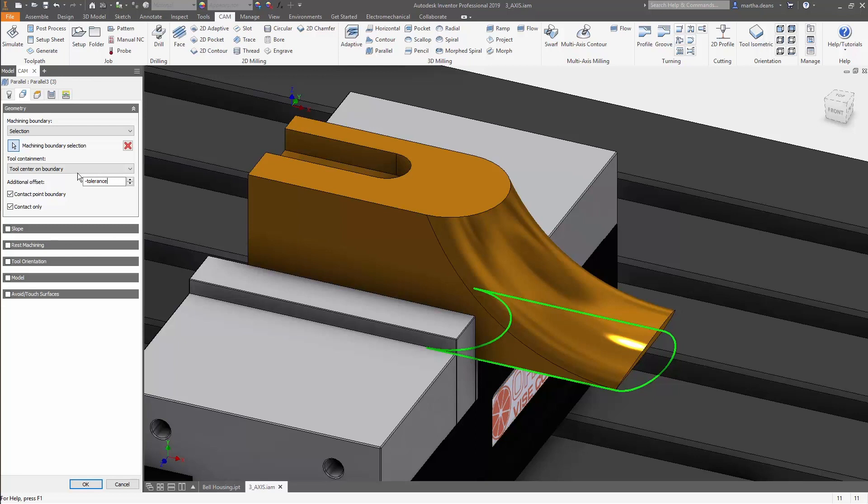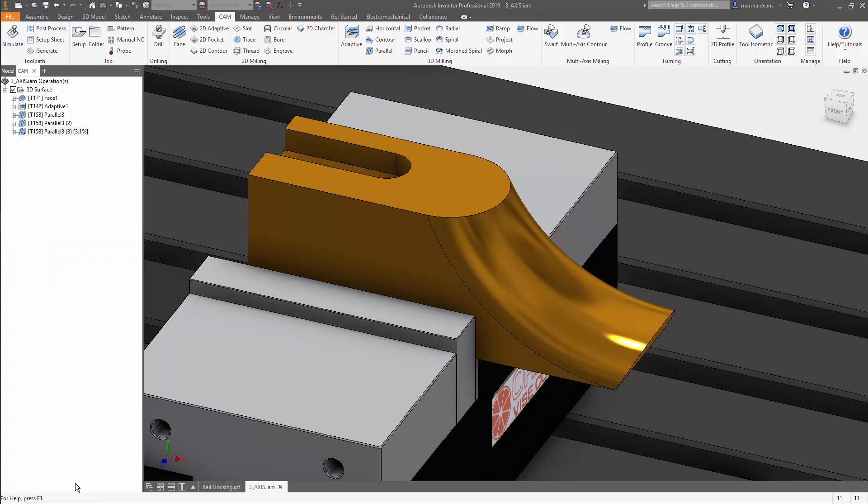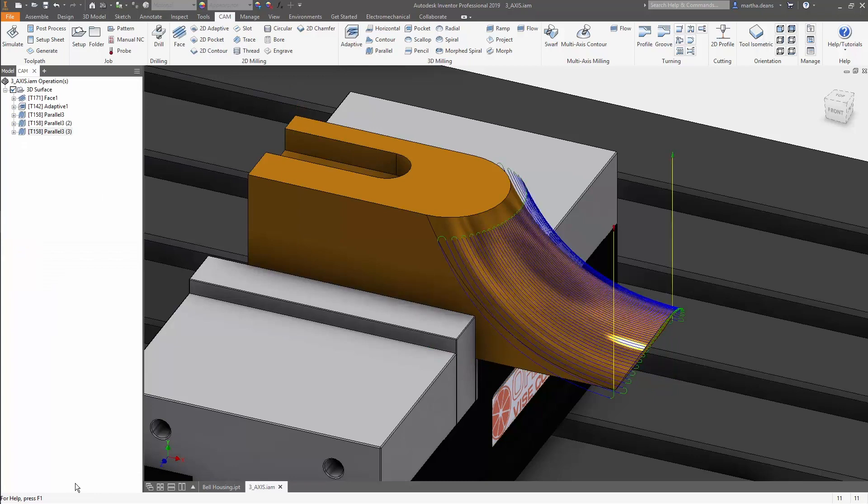Typing tolerance here is pulling the tolerance value in from the Passes tab. This will keep the toolpath from generating with all the noise, since it won't look at where the edges fall off when calculating.